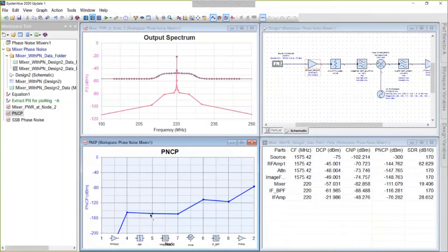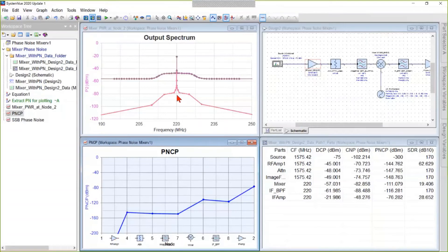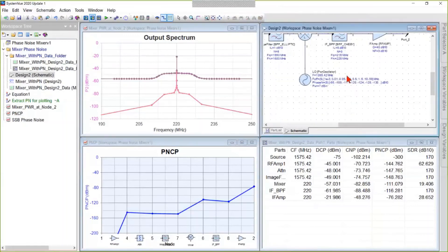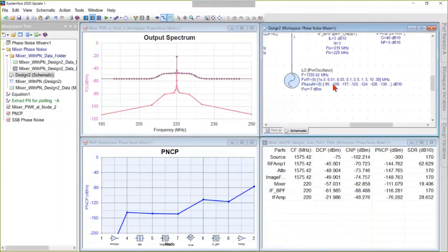The phase noise goes down across a filter, not only because of the loss of the filter, but because the filter has skirts that remove some noise, especially as you get farther away from the center frequency. And the phase noise went up across the mixer because of the addition of the local oscillator phase noise.